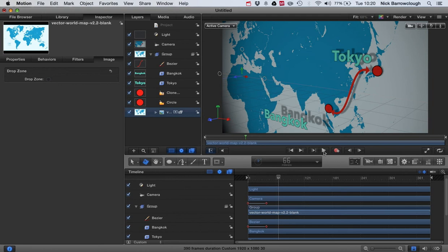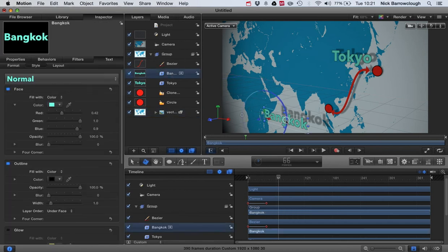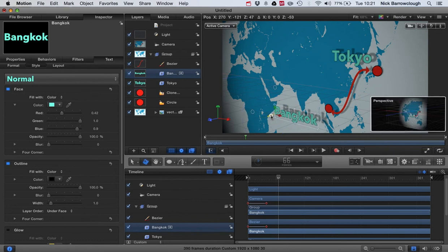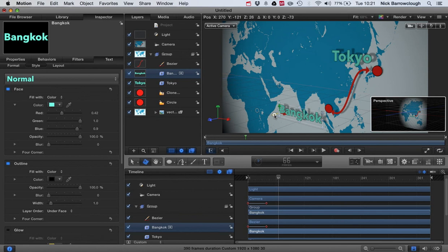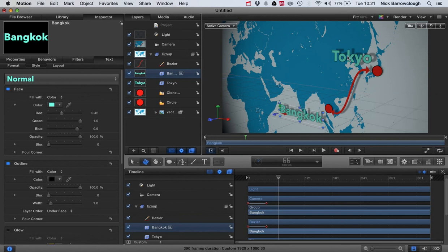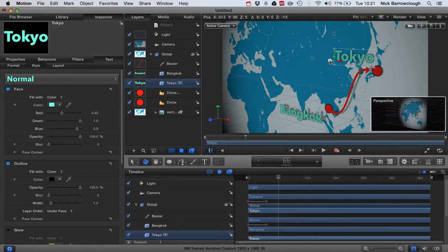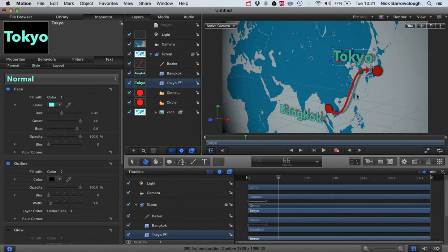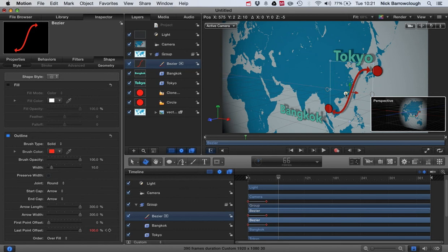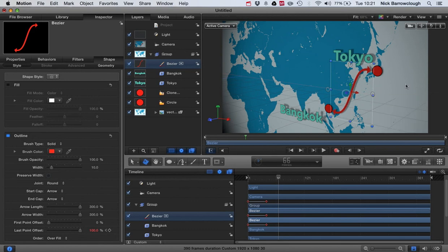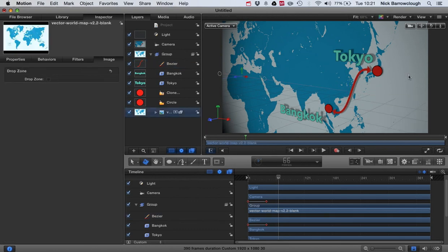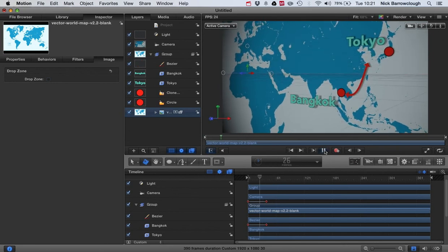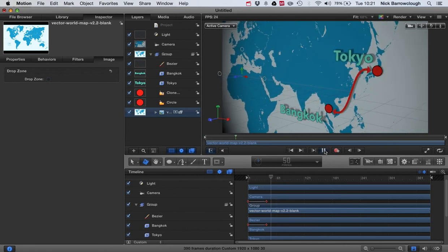And that basically is how we create the map and animate it. If you want to decrease this shadow here that, say, we've got on the word Bangkok, to adjust the shadows, it's going to adjust the distance it is from the map. So if we drag that back a little bit, we'll get slightly less of a shadow there. And the same here then with Tokyo. We can also drag that back a little bit to control the amount of shadow that we actually get. And the same with our Bezier as well. So there we go.